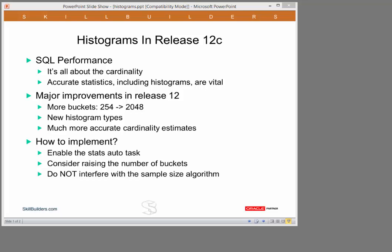Perhaps more importantly though, for tables where there are more than 2000 distinct values in a column, there are new histogram types. But one way or another, the optimizer will now have much more accurate cardinality estimates.